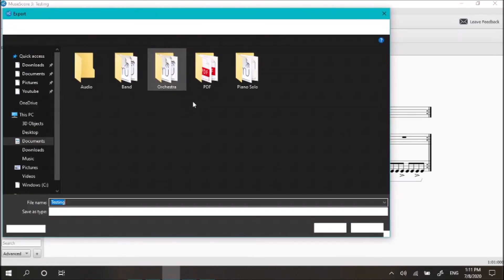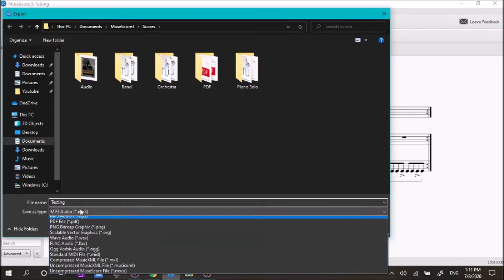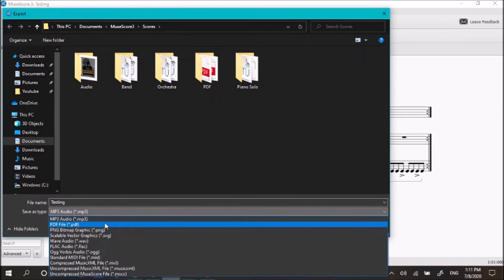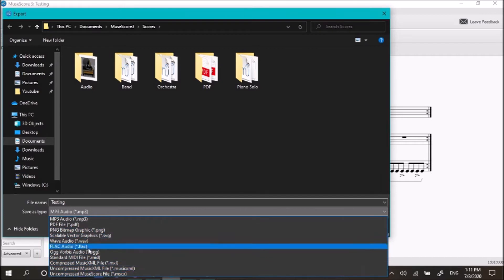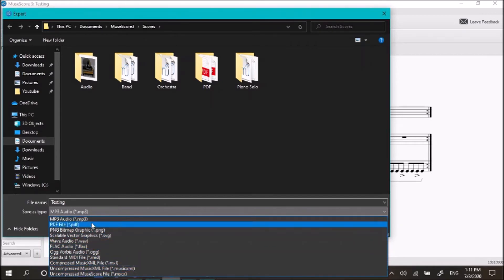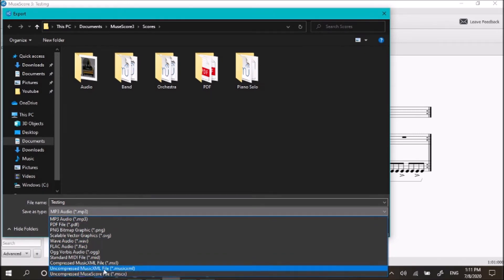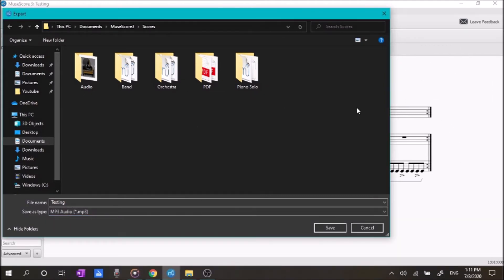We're going to go to here. You can export it as many different kinds. You can export it as an MP3, which is an audio file. A PDF, which is just a viewing file. And any of these other ones. I have never used any of these except for a PDF and MP3. Of course, you have your MuseScore files as well down here. But if you save it through MuseScore, then it will just save as a MuseScore file. And it can only be opened by MuseScore.